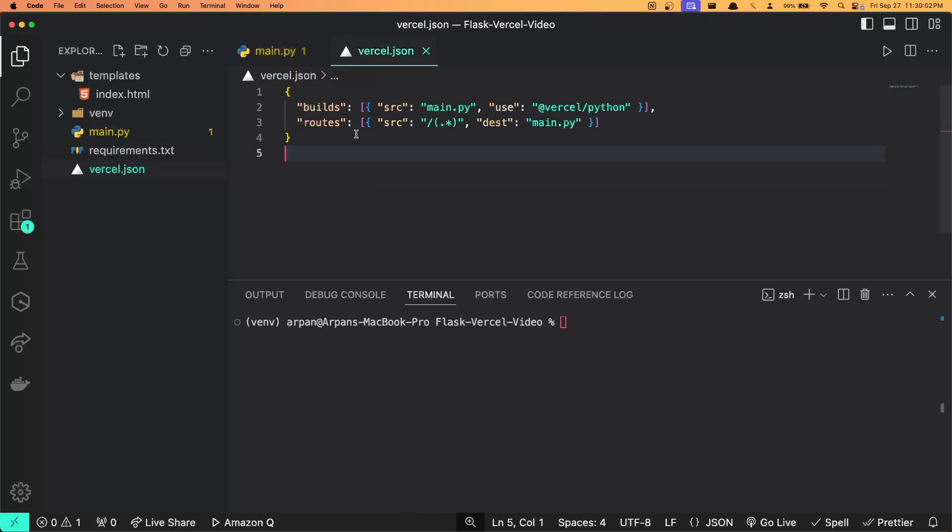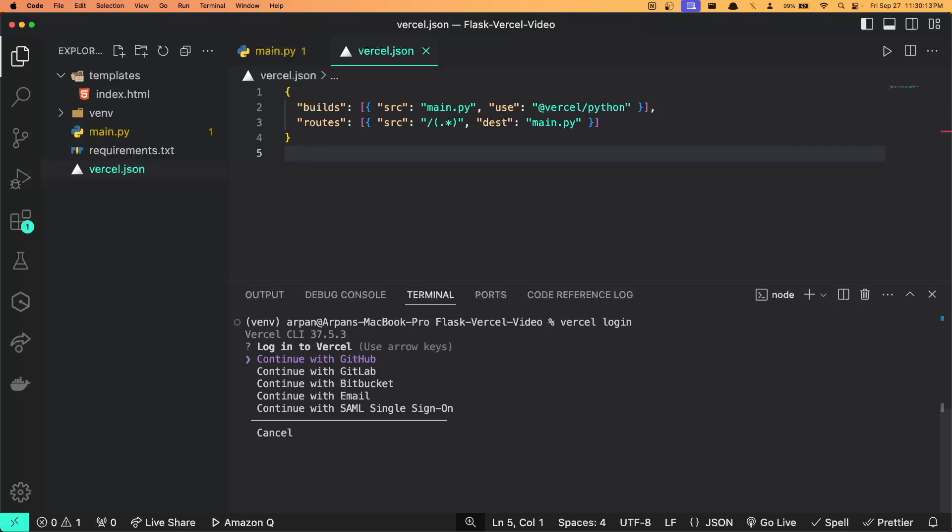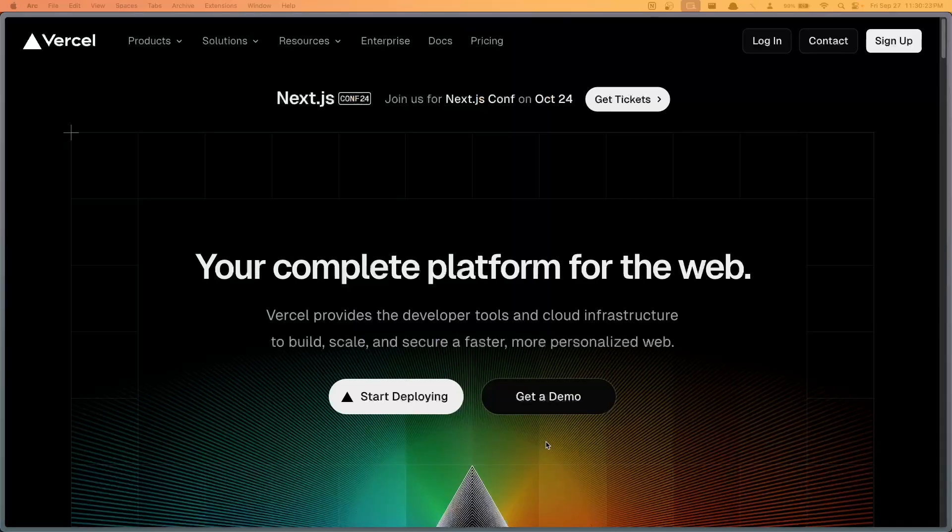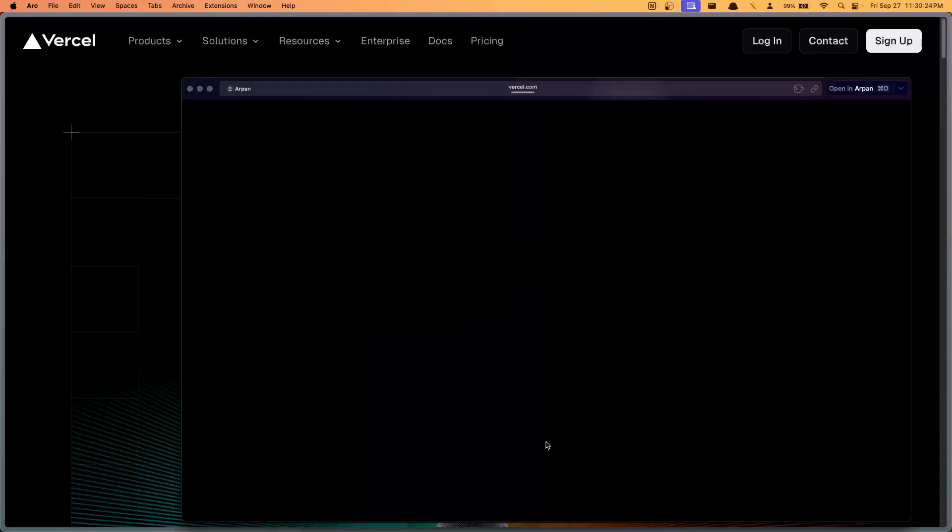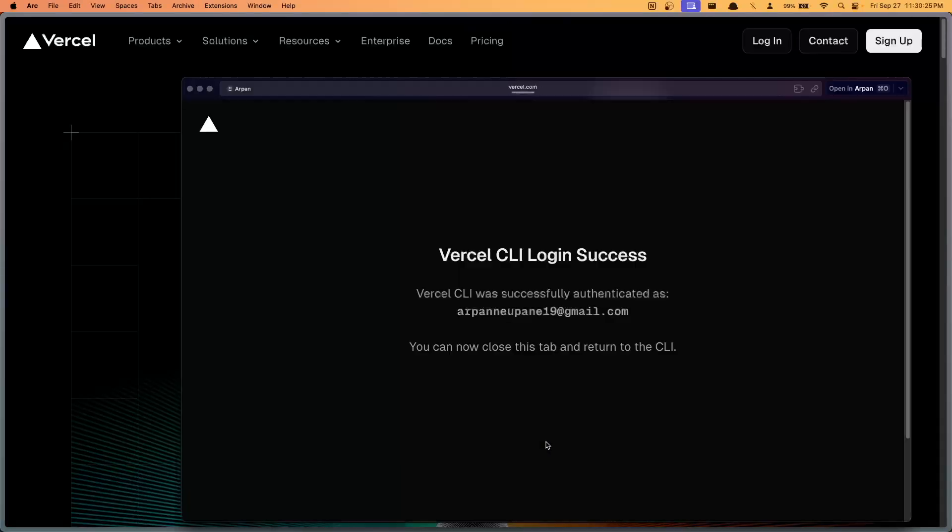First, we need to log in to the Vercel CLI. You'll just do vercel and then space login. Once you hit enter, it'll give you a few methods to log in. Whichever registration method you use, you'll pick that same method here as well.